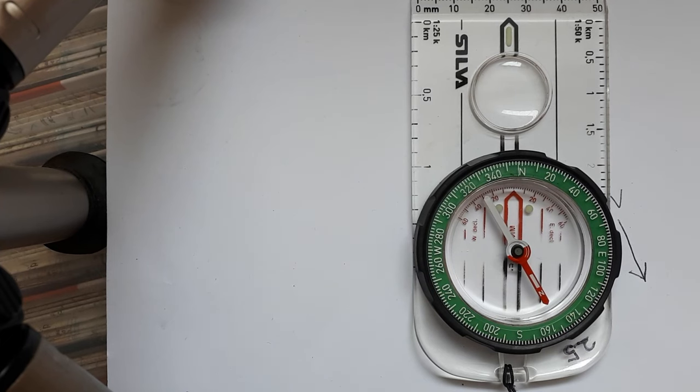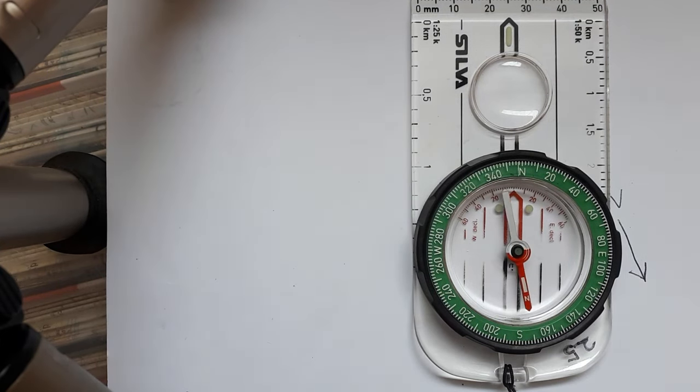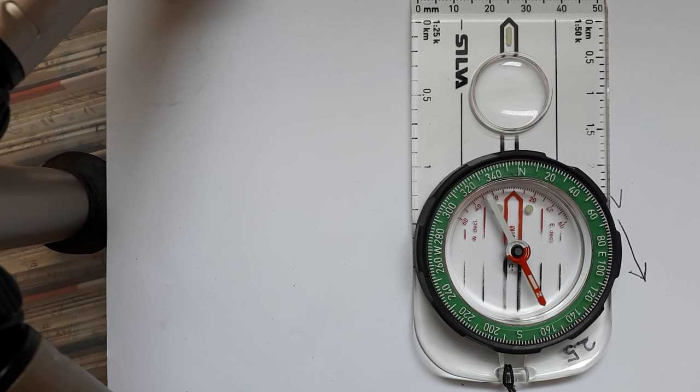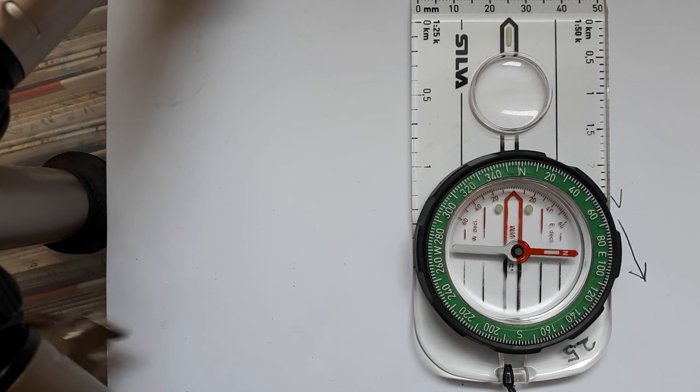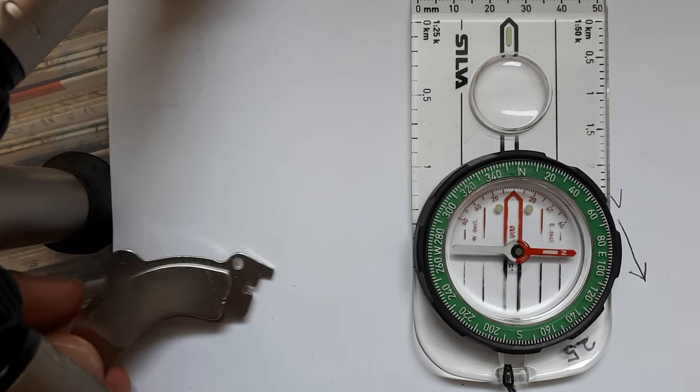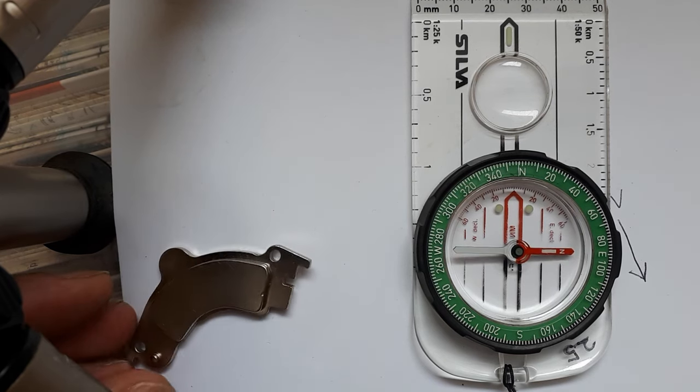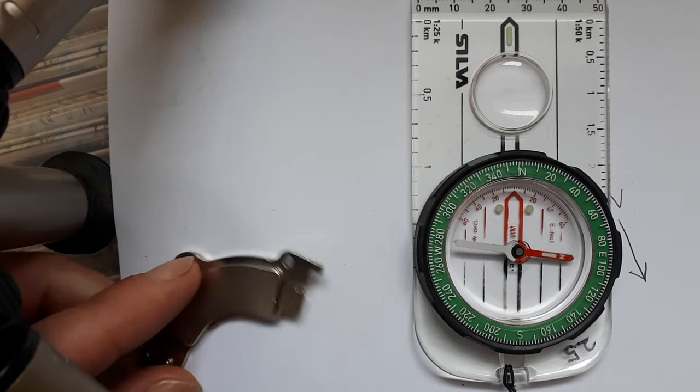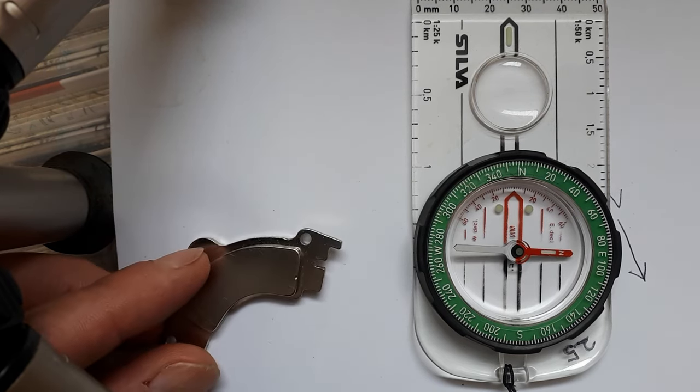So we're going to get the one that's pointing the right way, and I'm going to bring this magnet in towards it. Now this is a magnet from a computer hard disk.